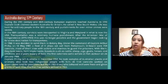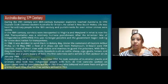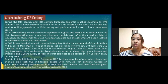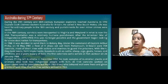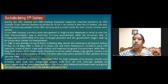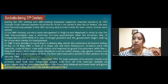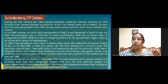Australia during the 17th century. During the 17th and 18th centuries, European explorers reached Australia. In 1770, Captain Cook claimed Eastern Australia for Britain. He called it New South Wales.